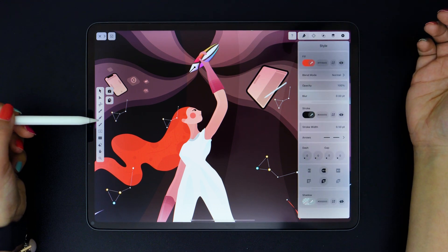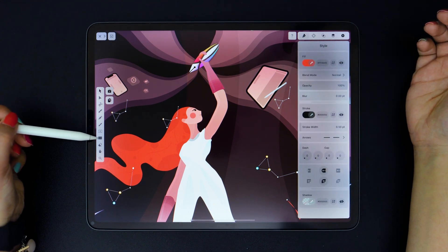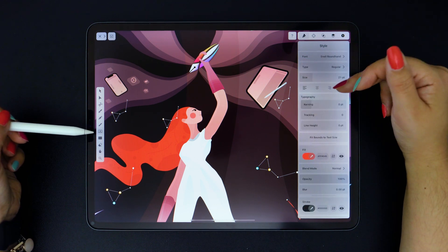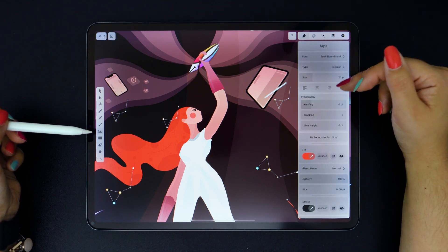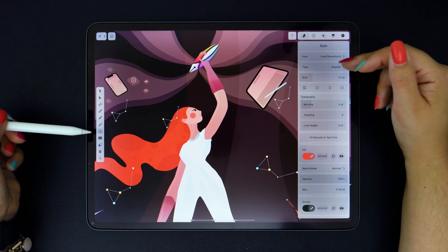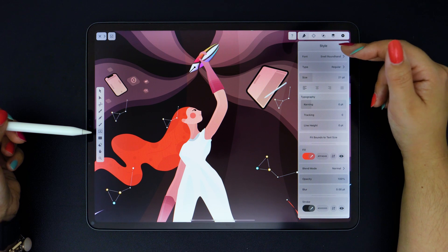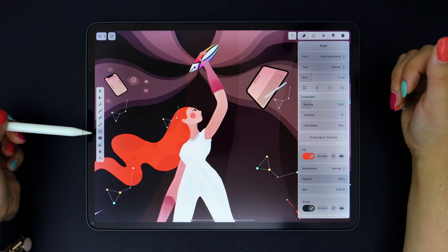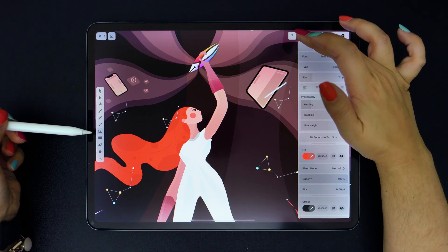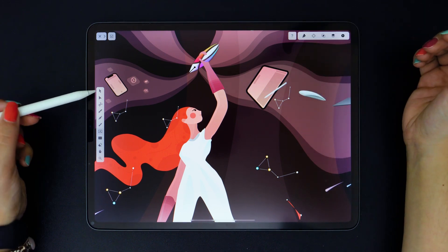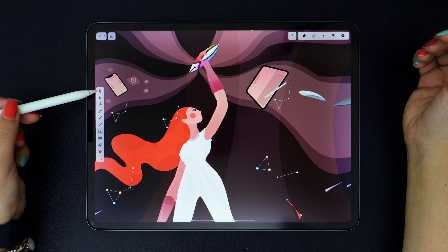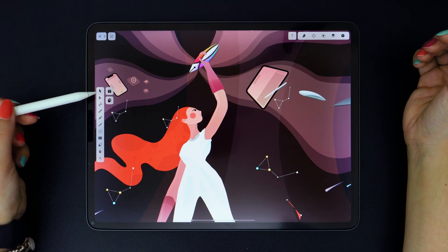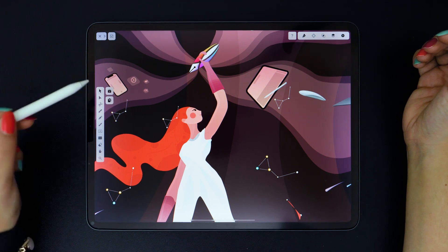For example, if you select the Text tool, you will see that the Text panel appears here at the top of the Inspector, which will help you edit your text. Let's start with the first tool in the toolbar, which is the Selection tool.